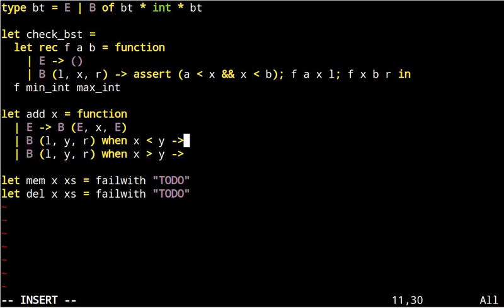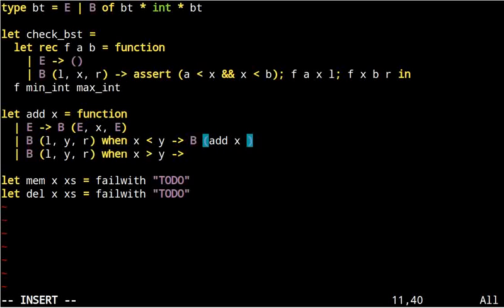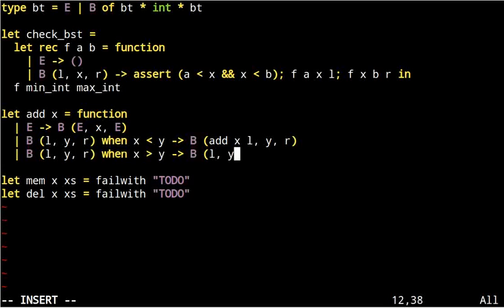When x is different from y, we just recurse. So, we need to make the function recursive.